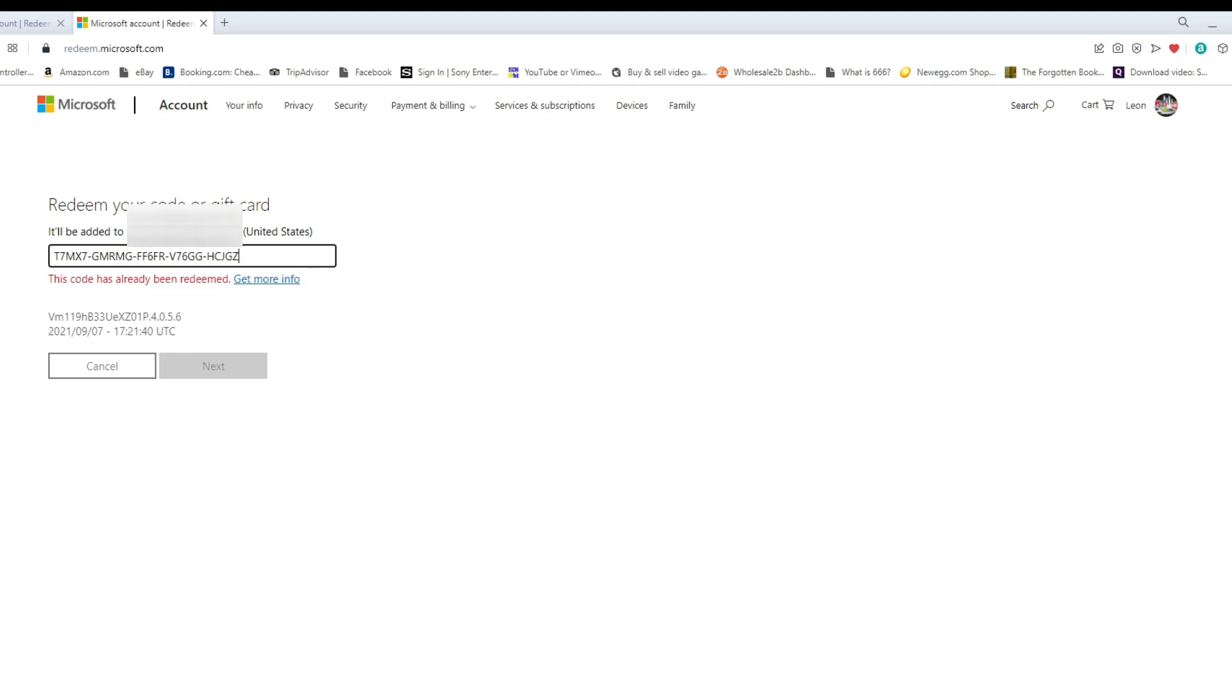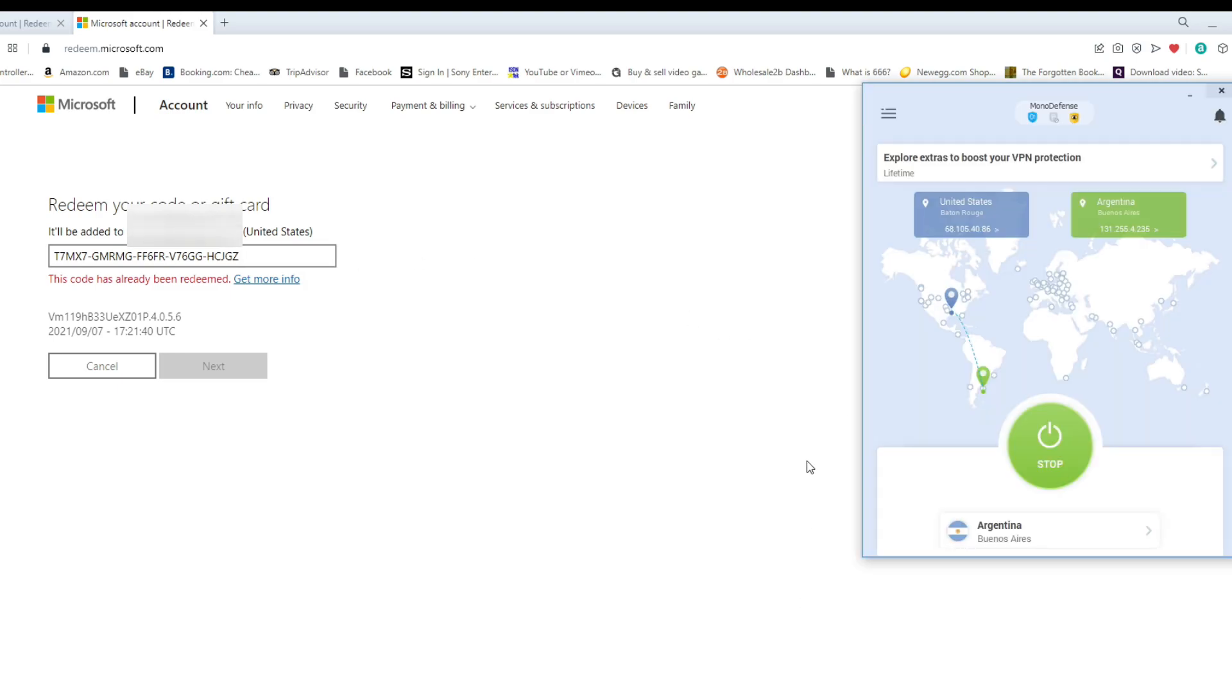So again, this is just to confirm that this particular VPN, VPN Unlimited, it does work and you'll be able to redeem Argentina codes through it. Again, like I said, Urban VPN, it looks like it works, but it's not showing Argentina right now.